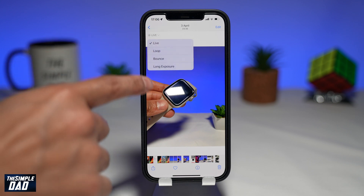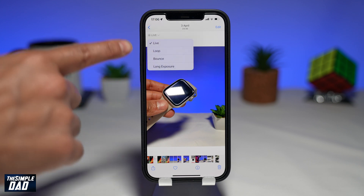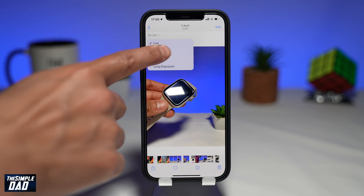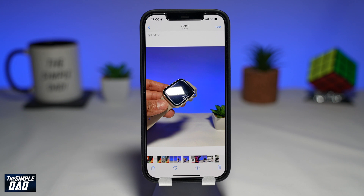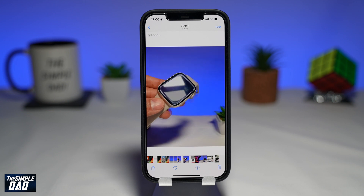While for a live photo, you need to select from the three animations in order to play it automatically. Once that is done, your live photo will start playing automatically.